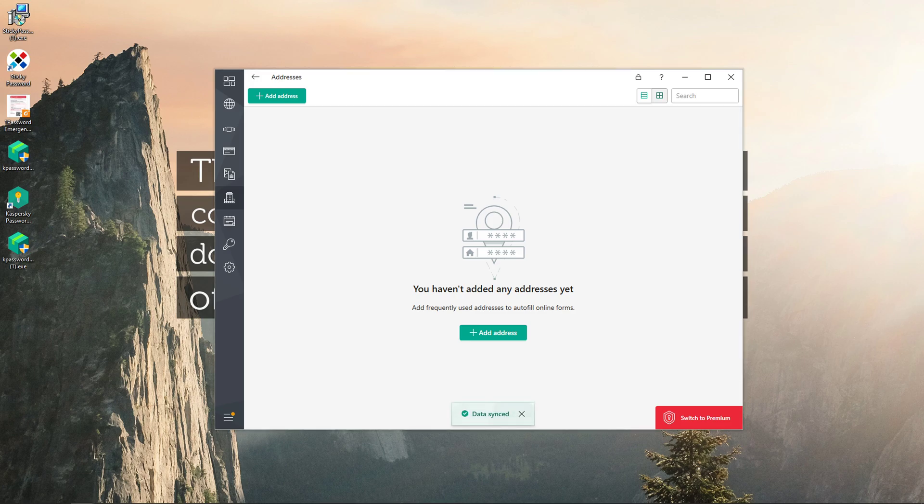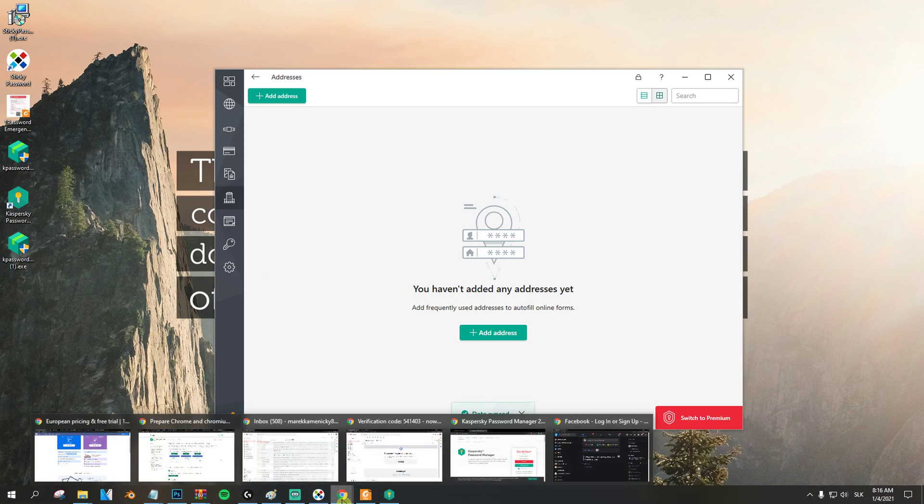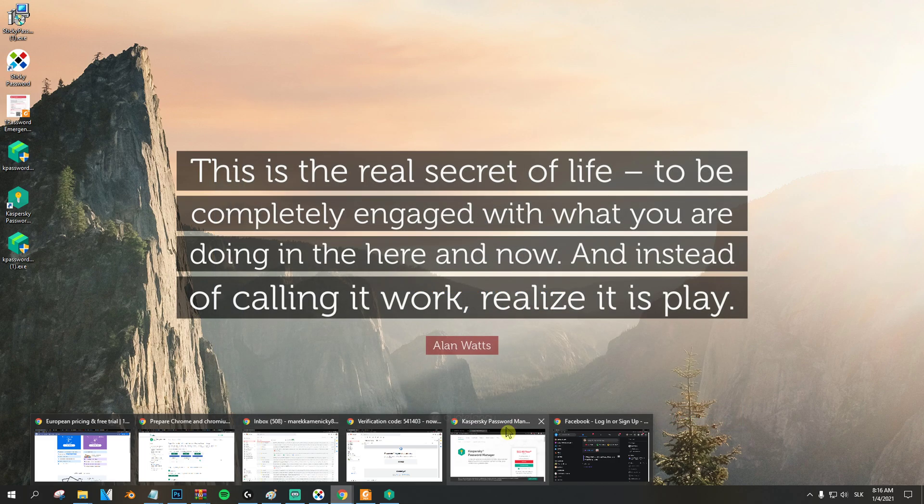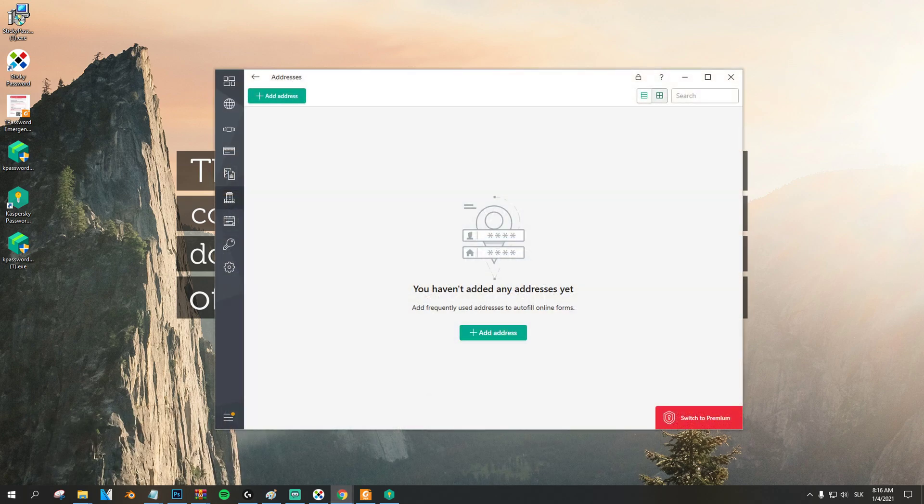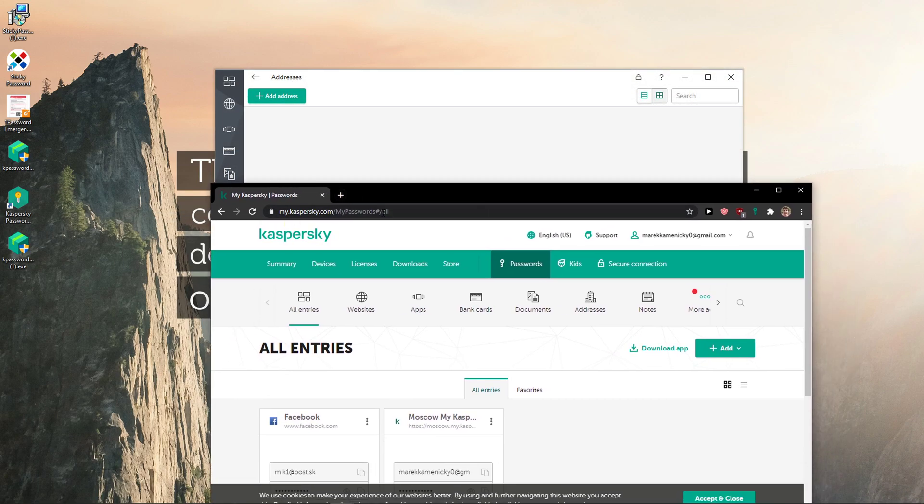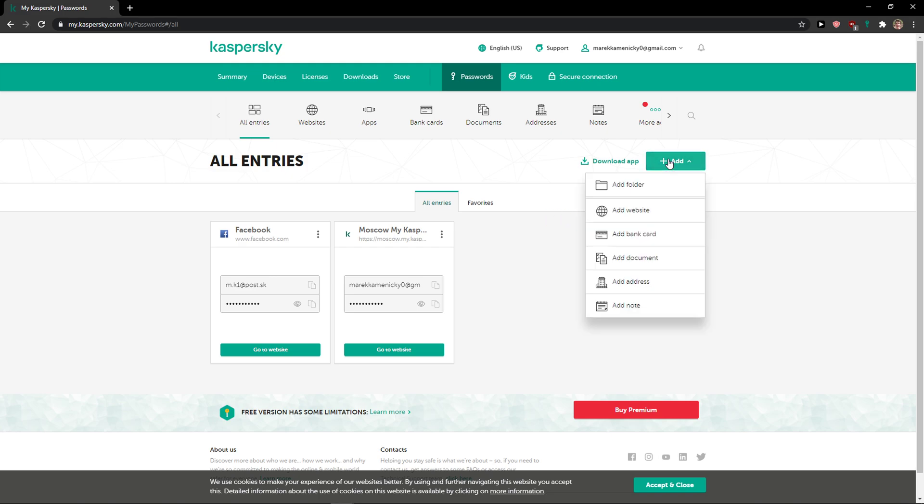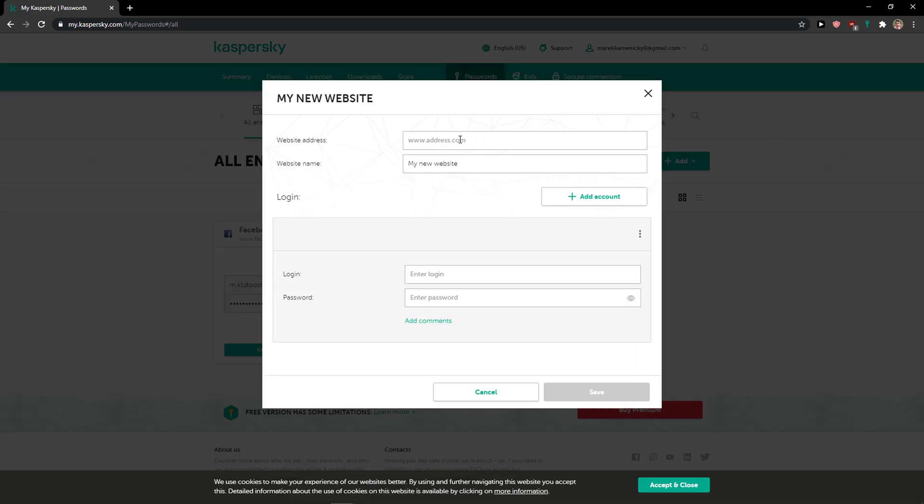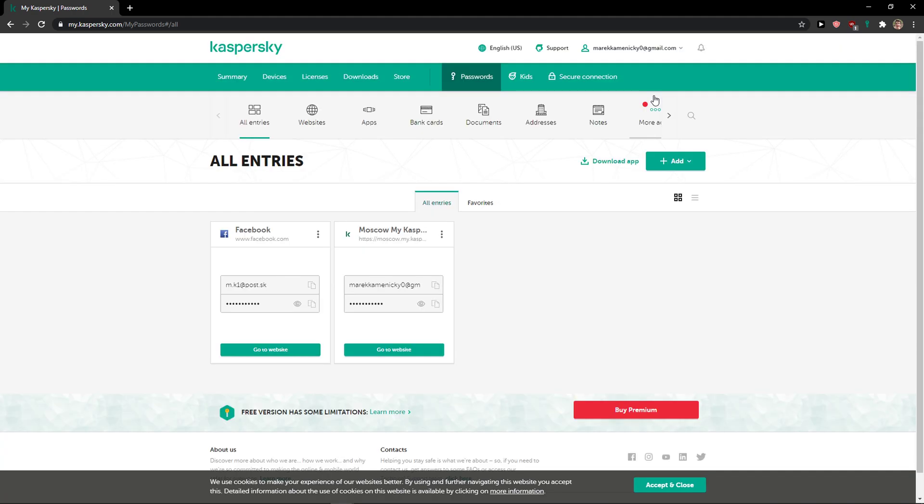Now to use this also for your browser, it's the same. You can simply add here entries, add a website with website address, website name, login, password and voila, you got it.